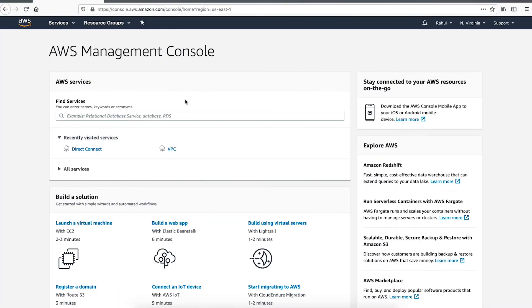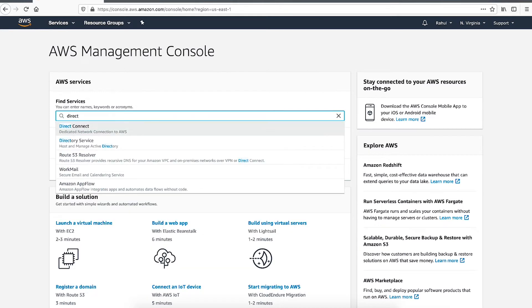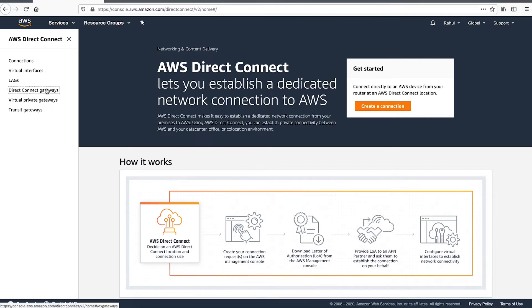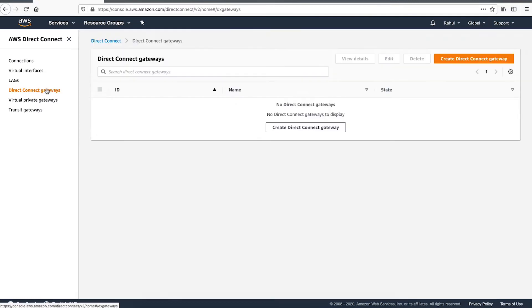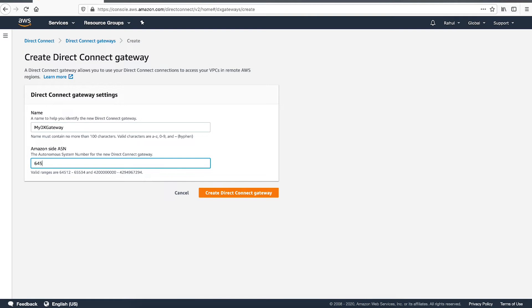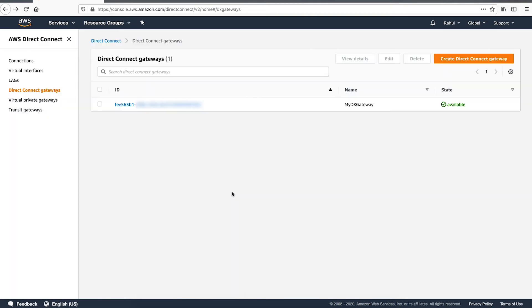First, we must create a new Direct Connect Gateway. From the AWS Management Console, navigate to the Direct Connect Console. Select Direct Connect Gateways from the Navigation panel. Then, choose Create Direct Connect Gateway and enter the name and AS number for the Amazon site of the Border Gateway Protocol session.